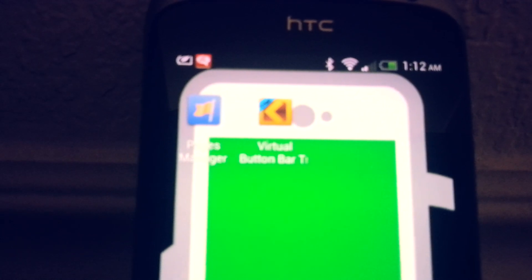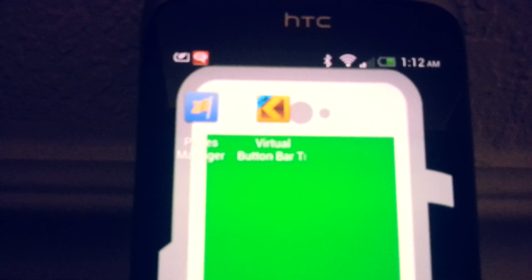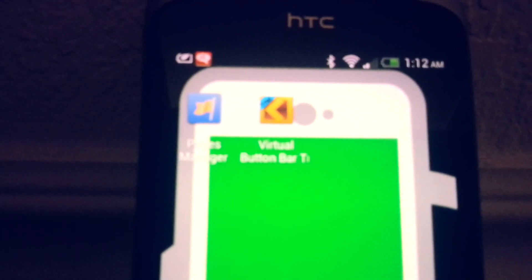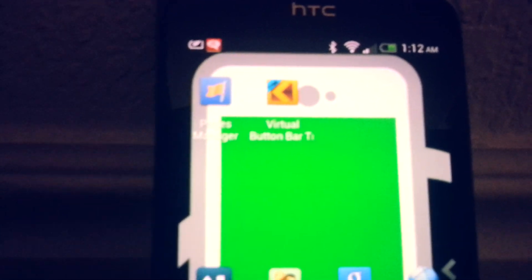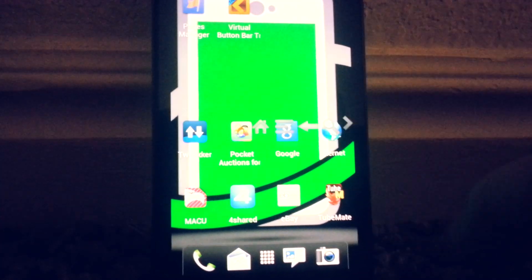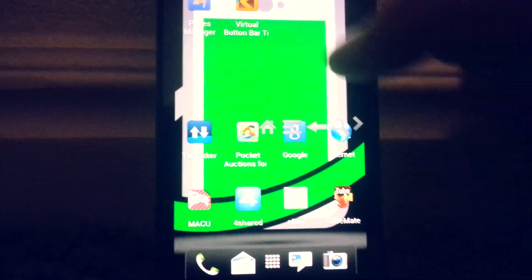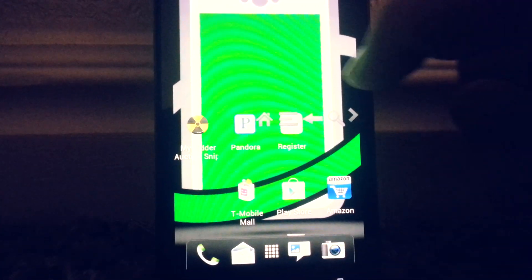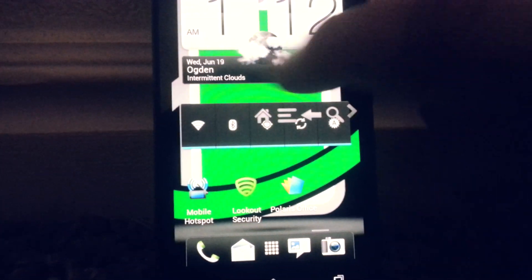I don't know if you can see that or not. They're just focusing a little better. Basically what this app does is allow you to create a virtual button bar on your phone.